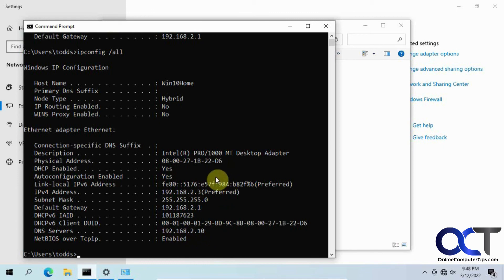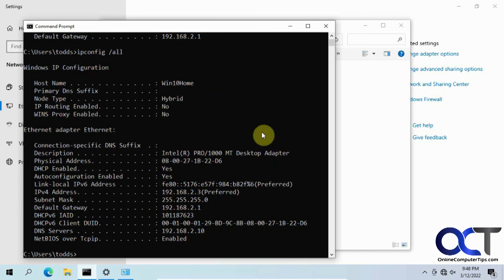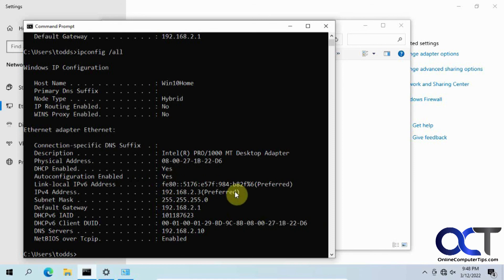So now if this computer can't get an IP address from the DHCP server or your router, whatever it's getting an address from, it'll automatically configure itself with this information and hopefully that'll get it on the network and not leave you hanging with no connection. All right. Thanks for watching and be sure to subscribe.